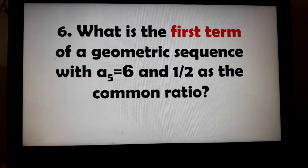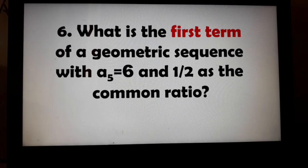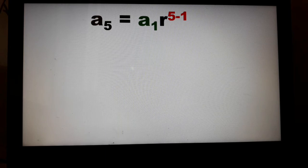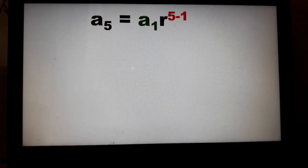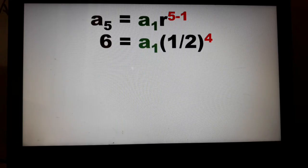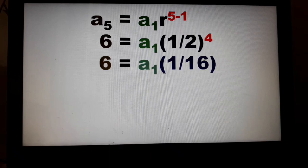Example number 6. What is the first term of a geometric sequence with A sub 5 equal to 6 and 1 half as the common ratio? Similar to problem number 5, the only difference is that our common ratio is a fraction. Using the formula: A sub 5 = A sub 1 times R raised to 5 minus 1. We know A sub 5 is 6, A sub 1 is unknown, and the common ratio is 1 half raised to 4.